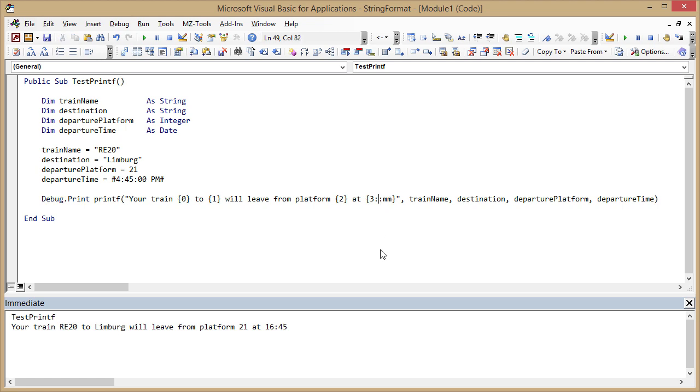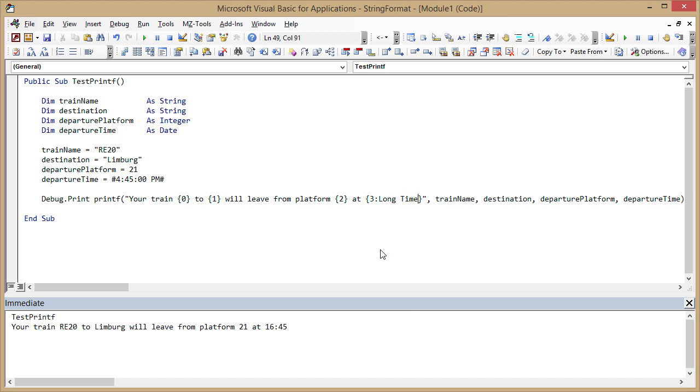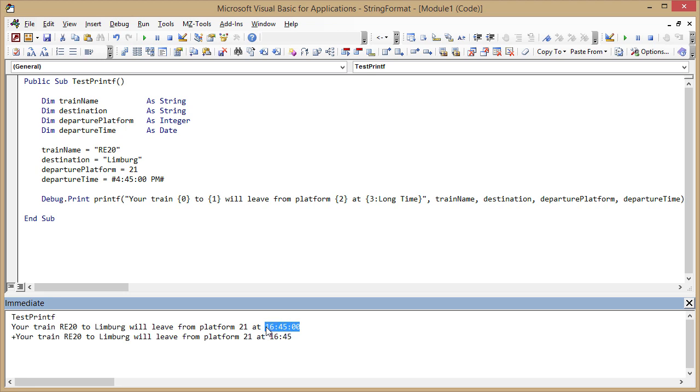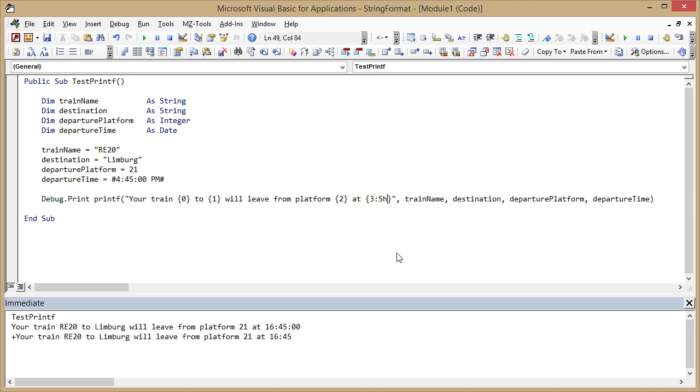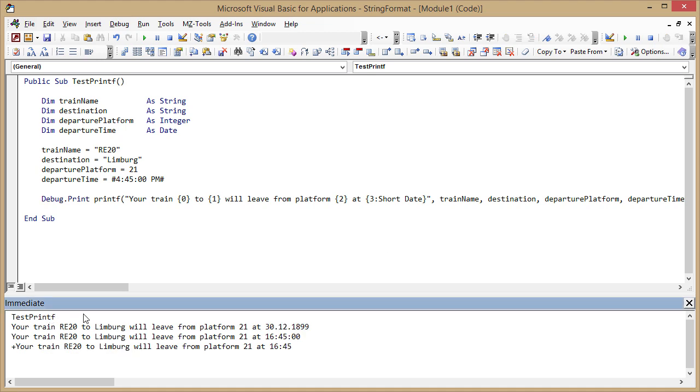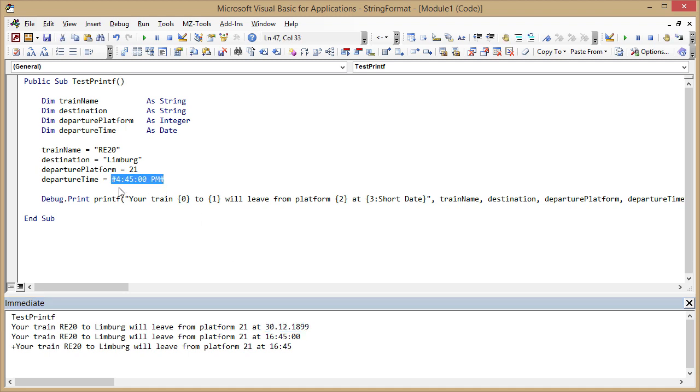I could also enter a named format here like long time, and I call this again, then the time will be formatted as long time including the seconds. I could also use something like short date, and of course this does not make much sense but it is technically correct because I only entered a time here, so the date would be date zero in Access and VBA context and that is this date.